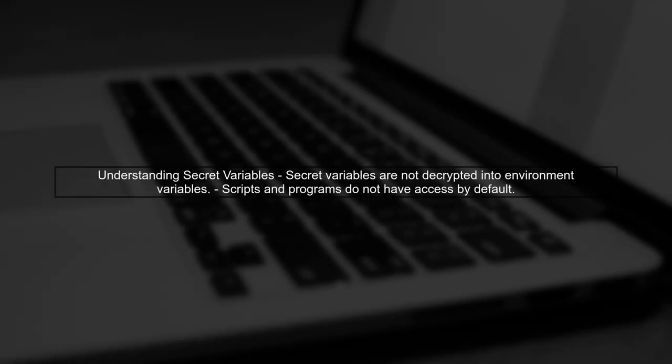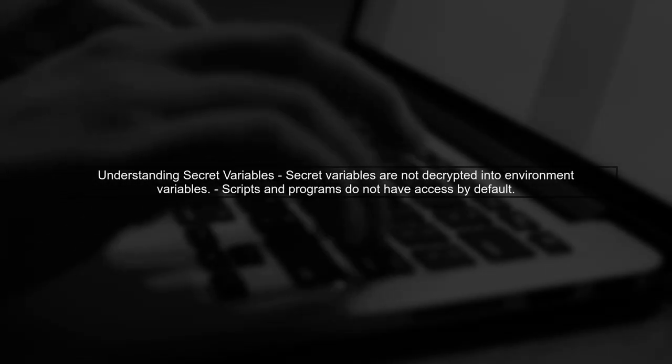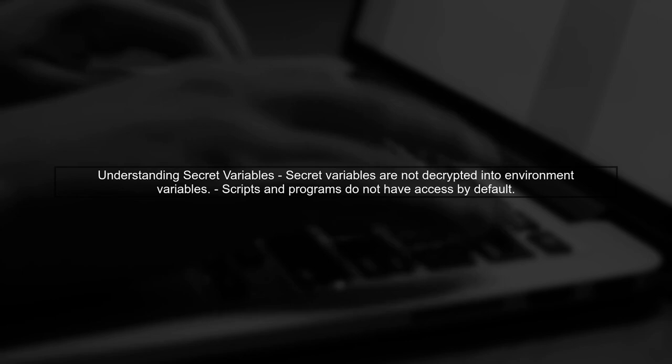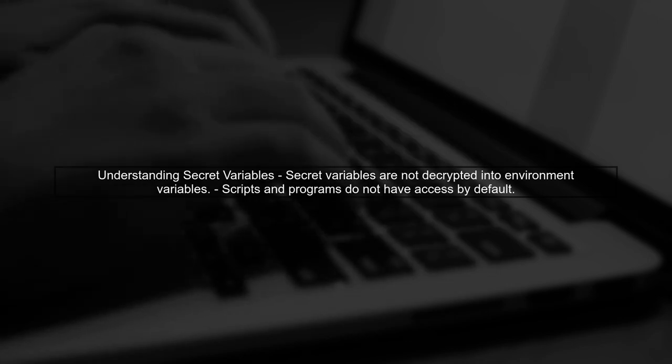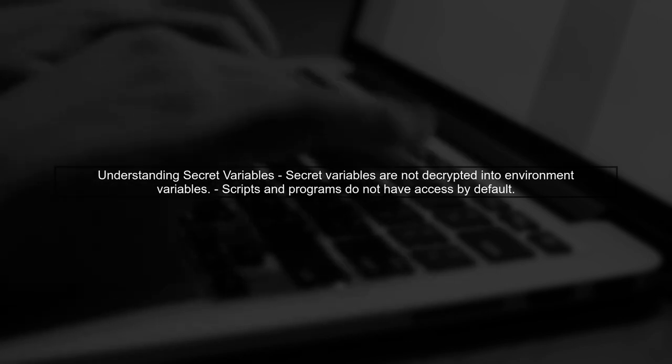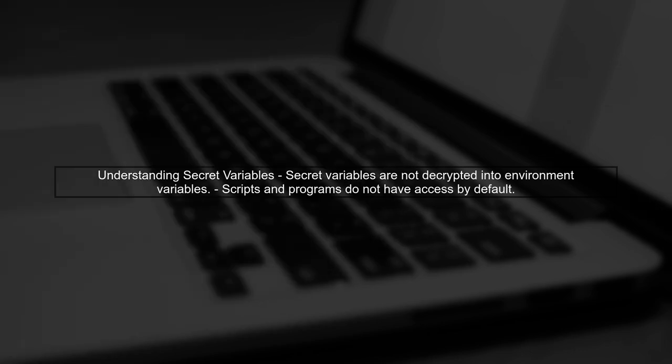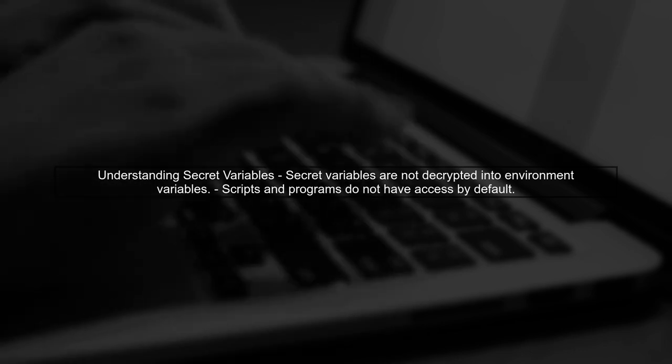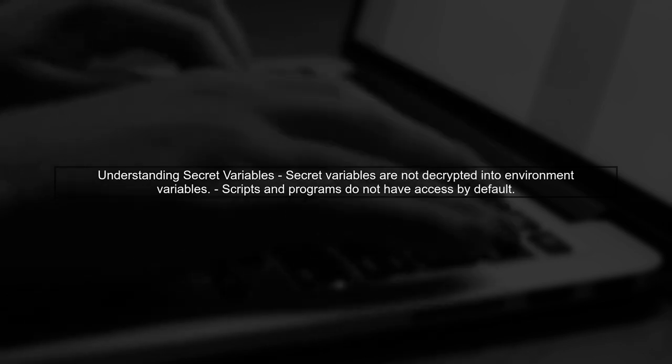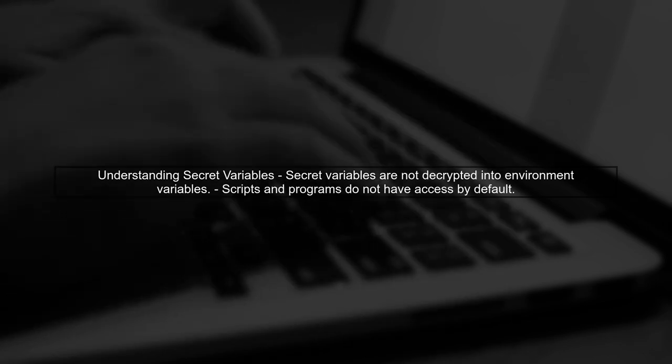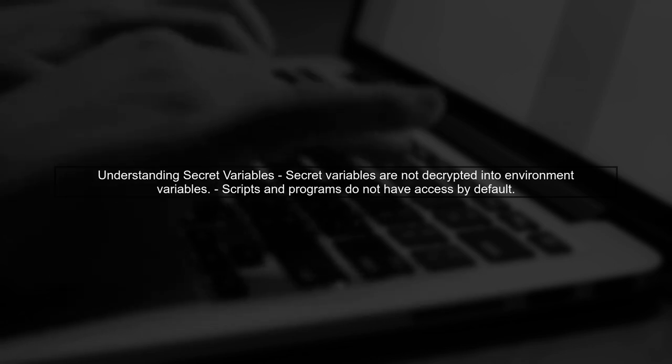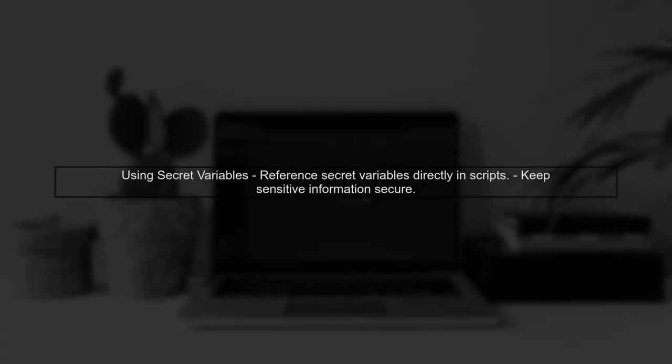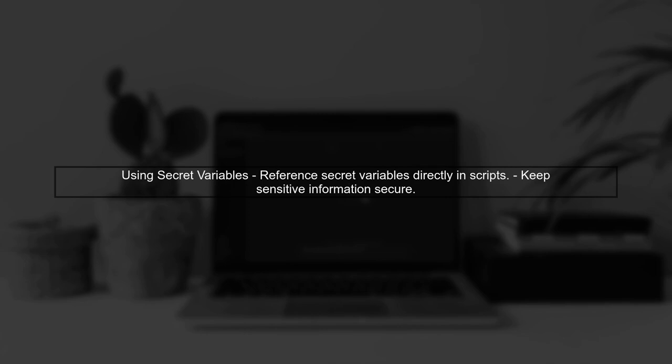To add a secret variable as a task environment variable in VSTS, we first need to understand how secret variables work. Secret variables are not decrypted into environment variables by default. However, you can still use secret variables in your build tasks by referencing them directly in your scripts. This allows you to keep sensitive information secure while still using it in your builds.